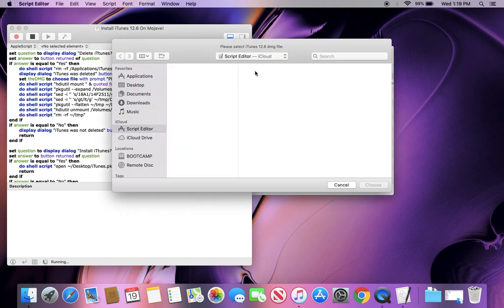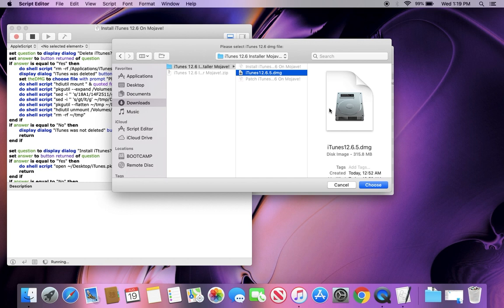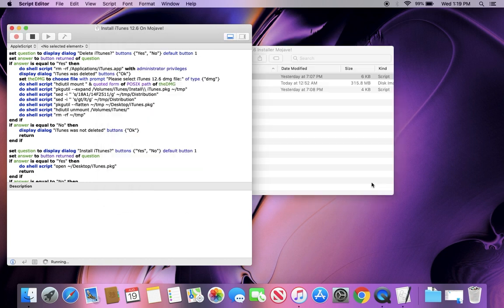And the next thing you need to do is go ahead and go back to where we were in our folder and click the iTunes 12.6.5 DMG. This is the newest version that supports applications on the 12.6 version. So let's go ahead and choose this. You'll see it'll mount it onto the desktop.